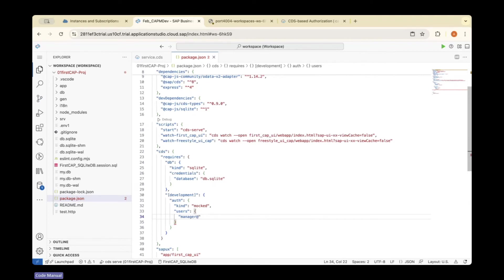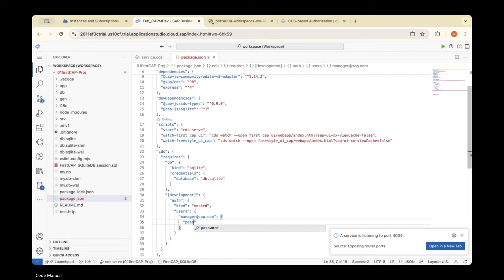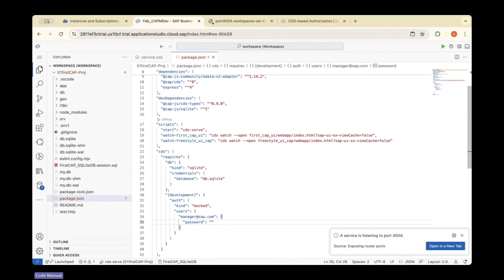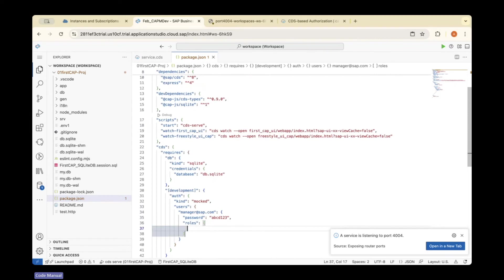The first user is manager@sap.com. For this user, I'll add a password—just using 'abcd123'. Now the roles—this is important. You need to add and map roles.